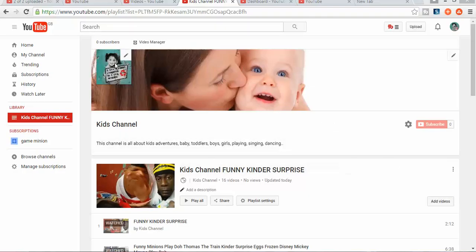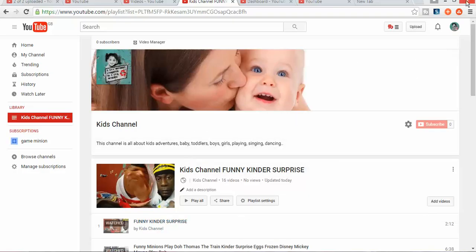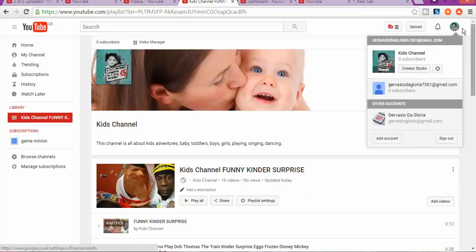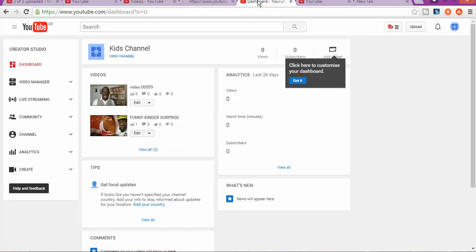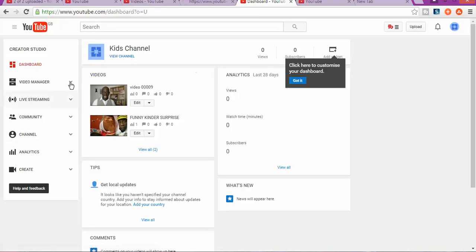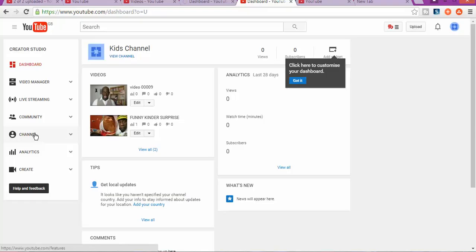So the first thing first that we're gonna do, as you can see, is when you upload, when you log in to your channel, you're gonna click on create a studio because we're gonna go straight away there to the business. Once you click on create studio, and then you're gonna click on channel.